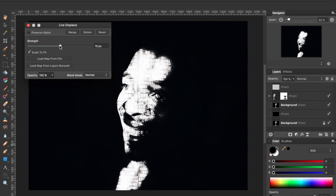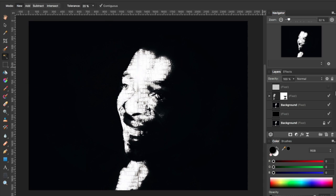Instead of using the slider to adjust the amount of distortion, I'm going to select the text and use my arrow keys just to tap up one pixel at a time until I can see some warping of the edges of the text. That looks pretty good to me, so I'm going to go ahead and close this out.